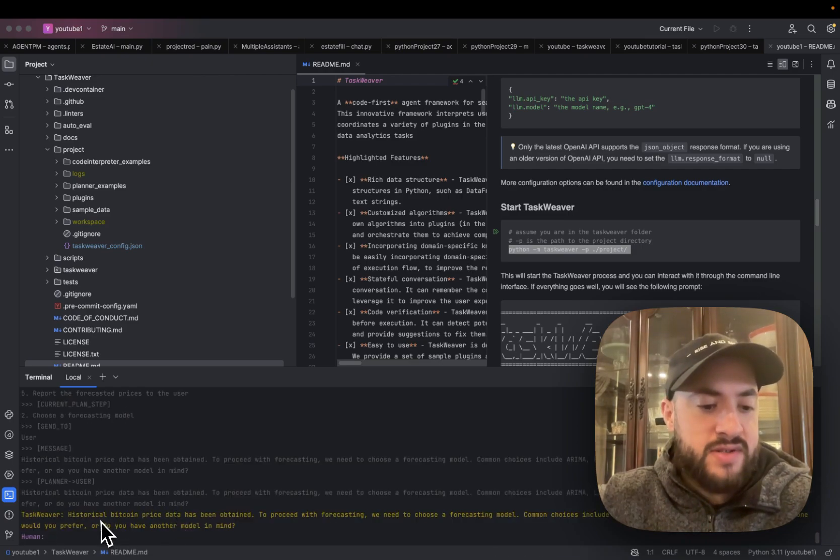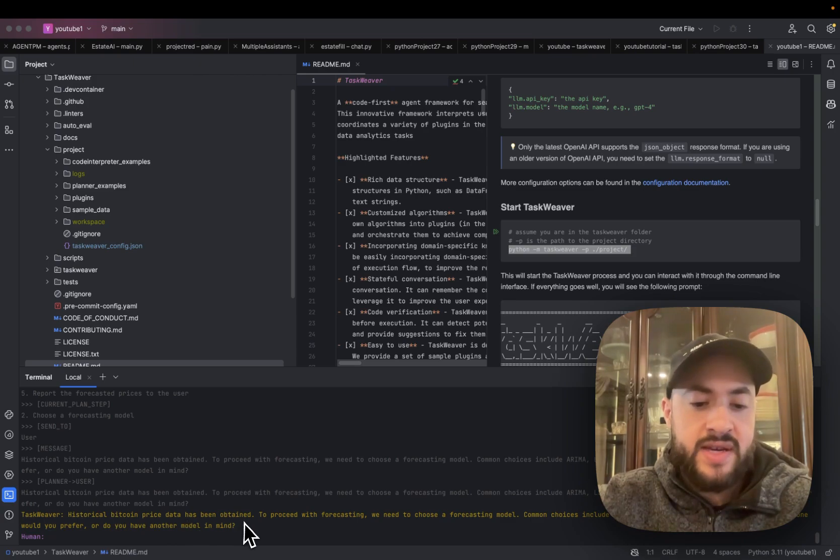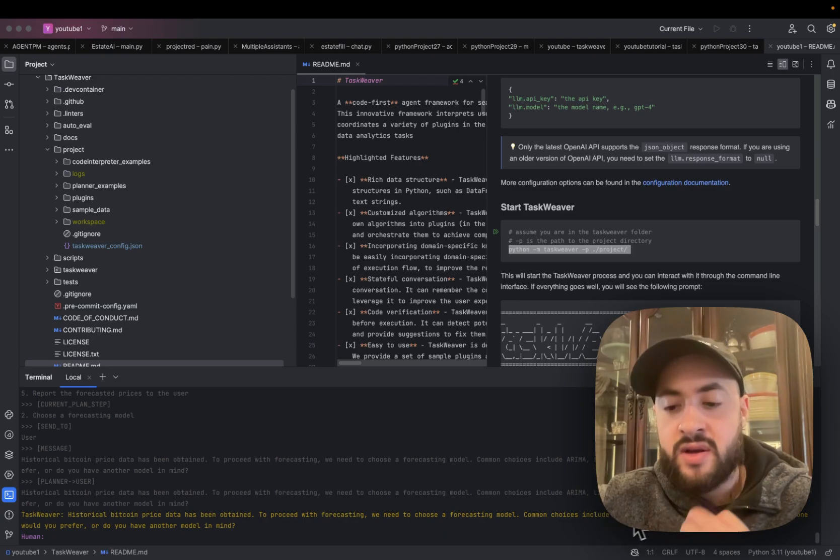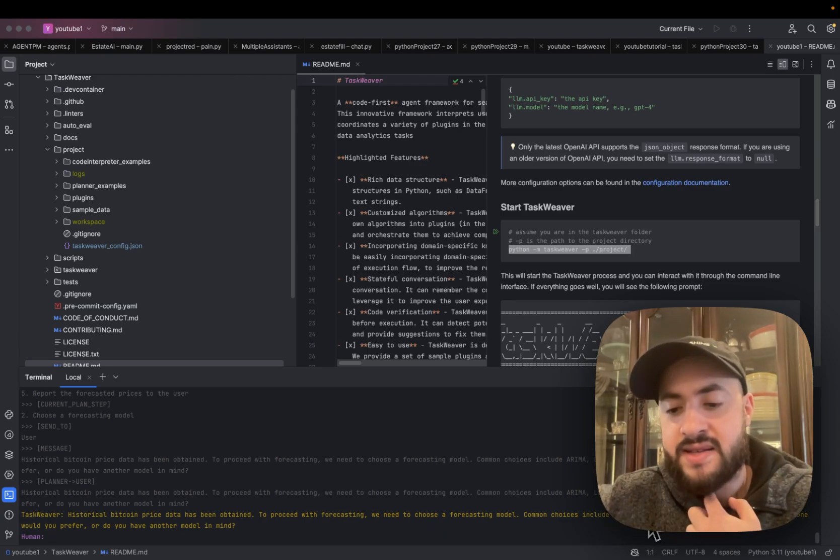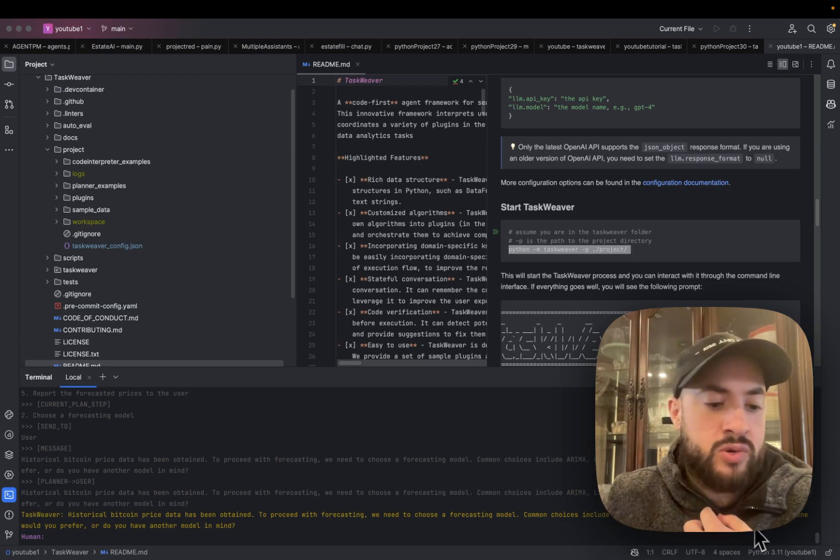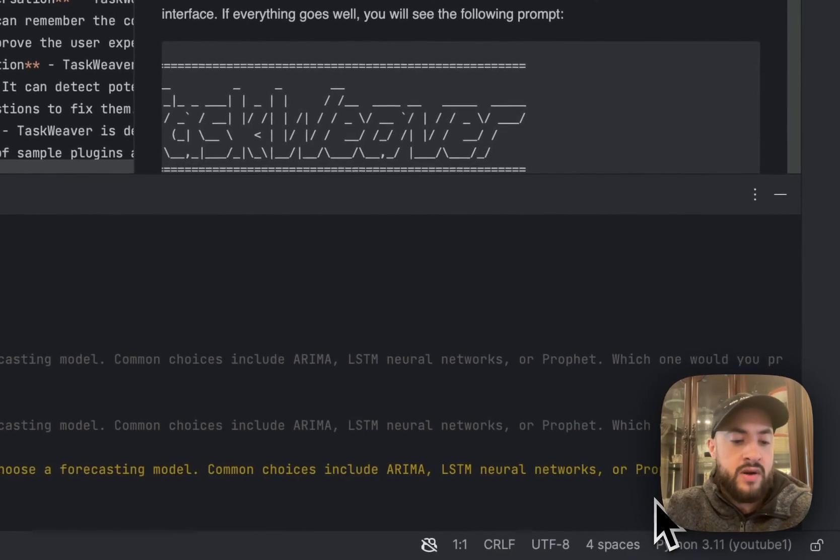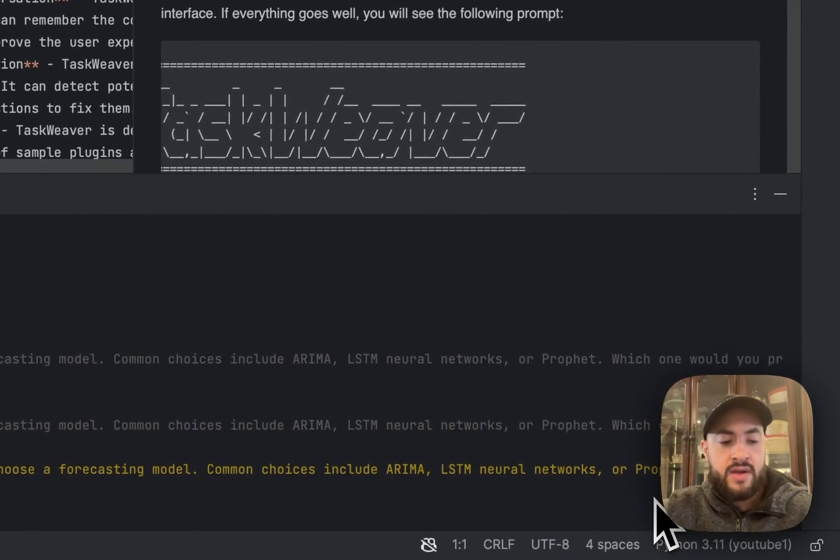Okay, so now it's telling me historical Bitcoin price data has been obtained. To proceed with forecasting, we need to choose a forecasting model. Common choices include ARIMA, LSTM neural networks, or Prophet. Which one would you prefer, or do you have another model in mind?